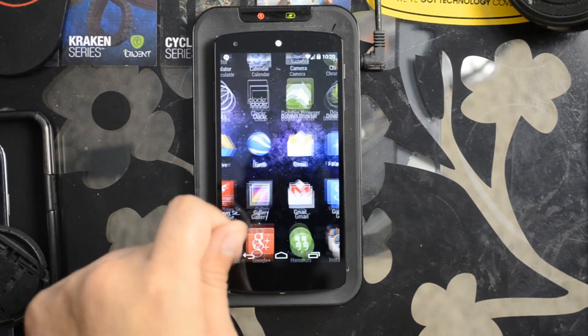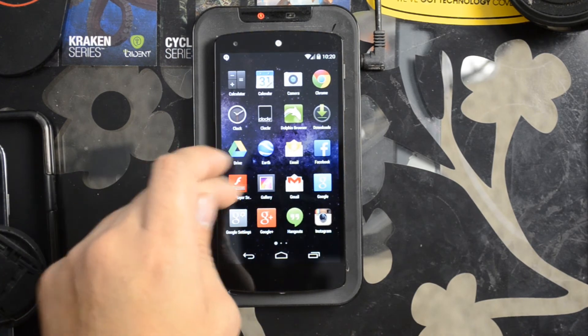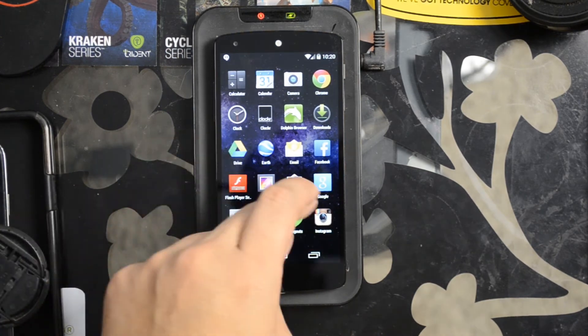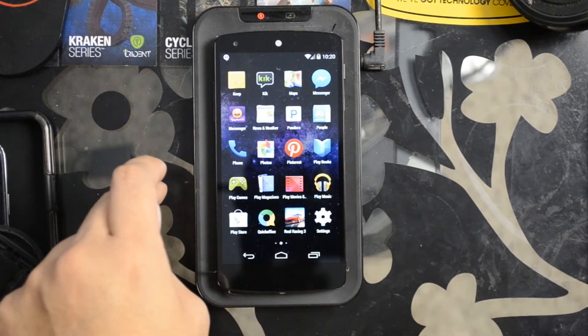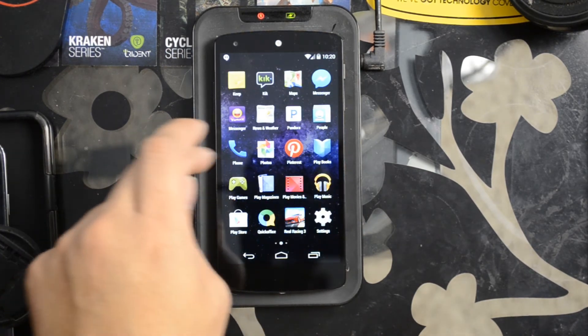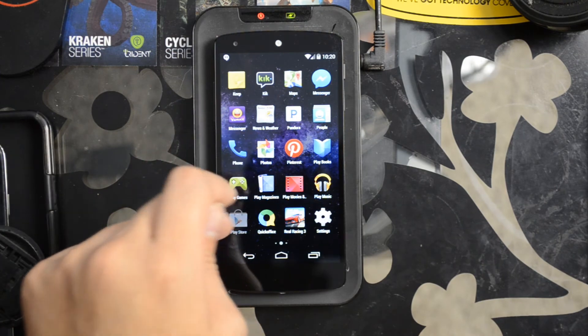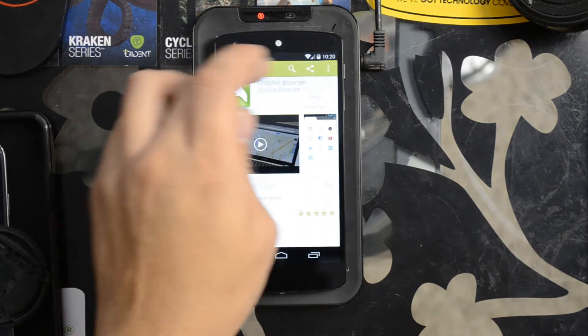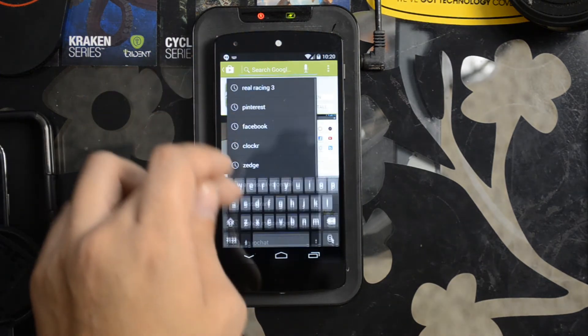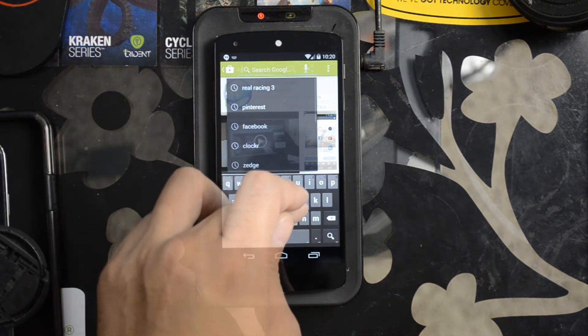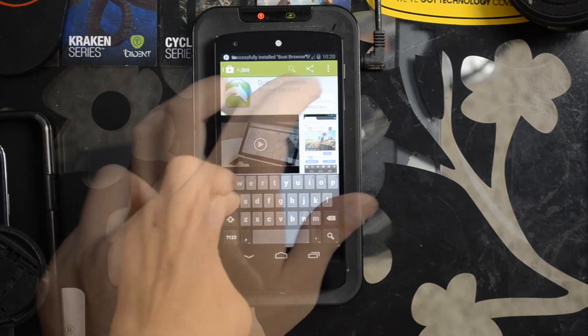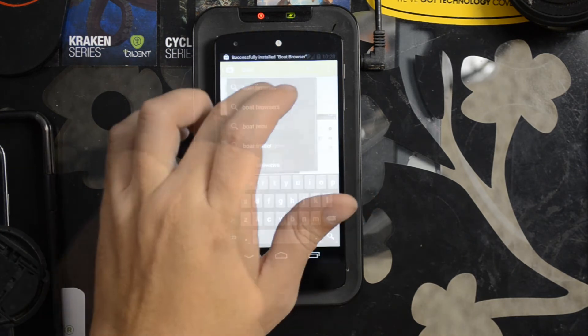Let's try another option, which would be Boat Browser. Back into the Play Store and let's open it up.